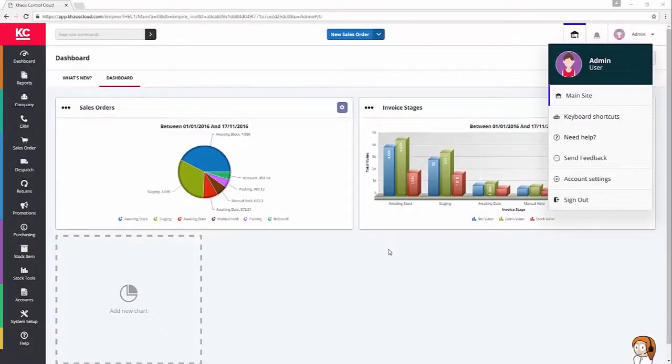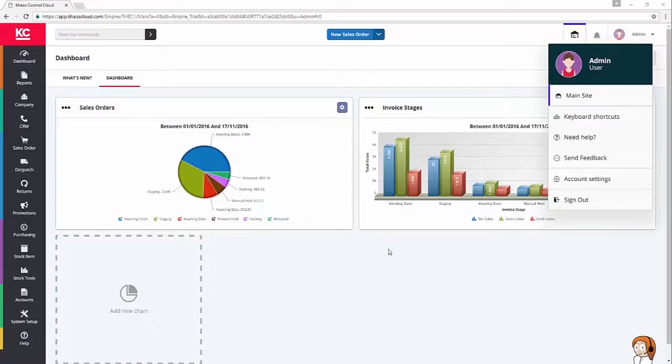Welcome to this video on creating a stock item in Chaos Control Cloud. As you can see, I'm already logged in, so let's crack on.